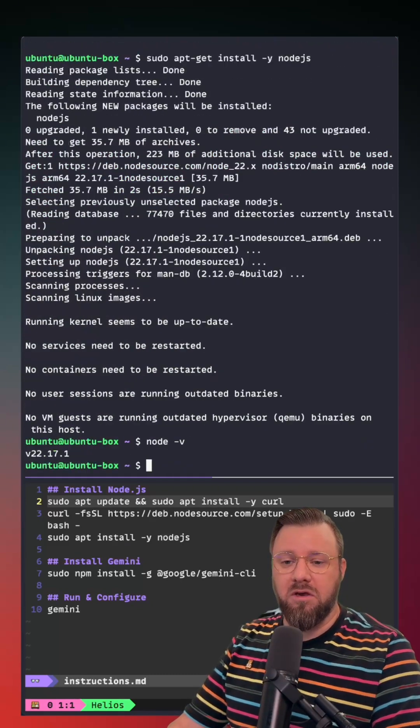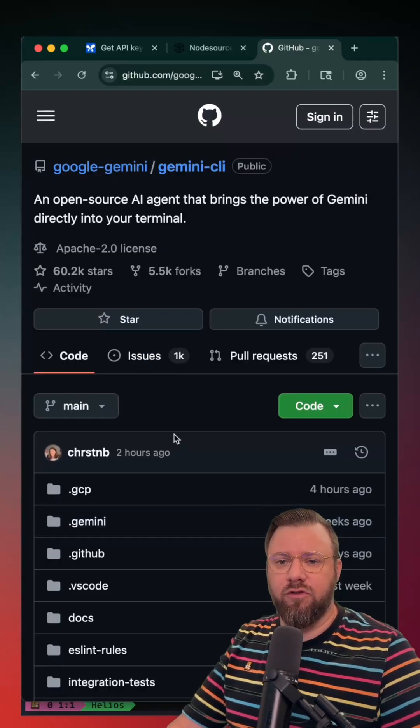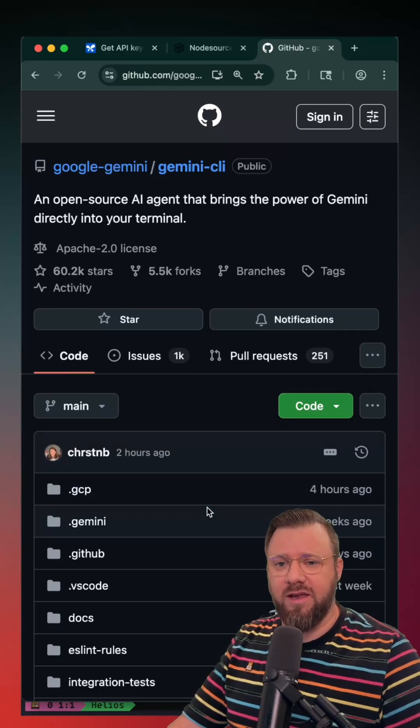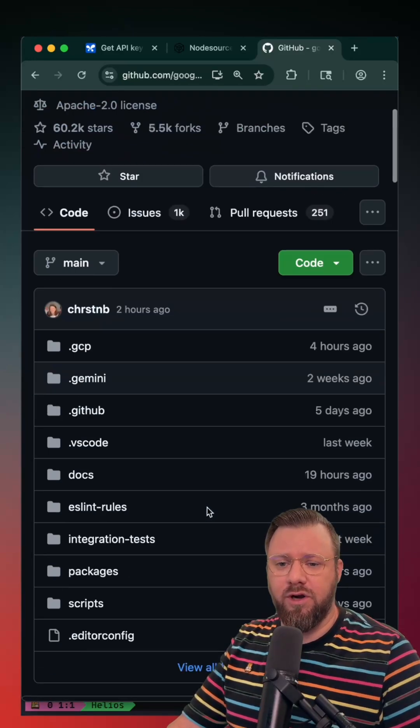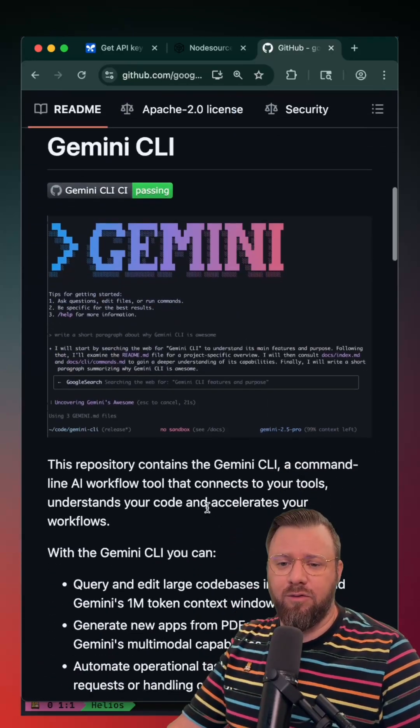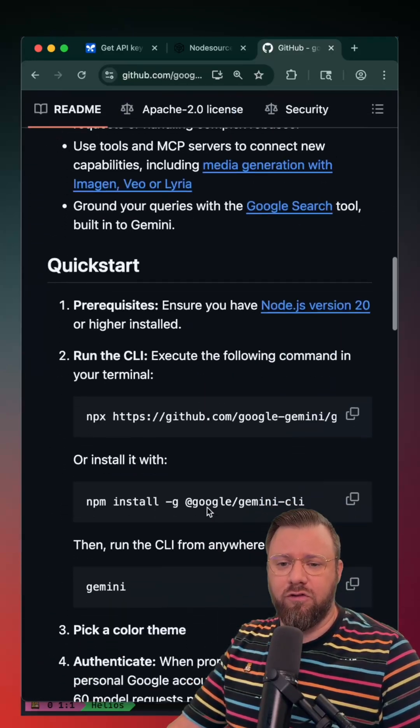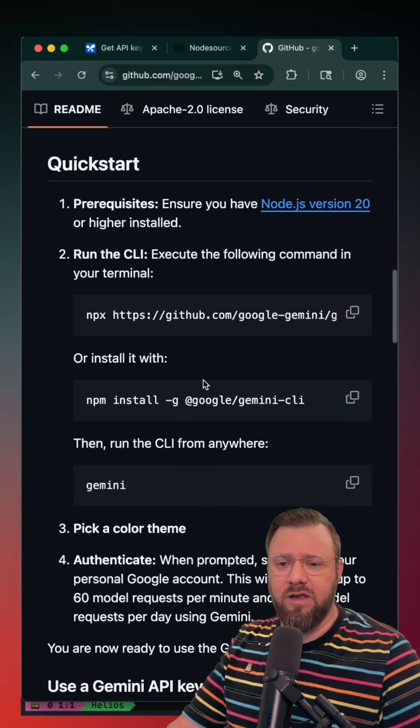Okay, Node is installed. Now we can just go to the Gemini CLI GitHub repository and follow their instructions to install this using NPM.